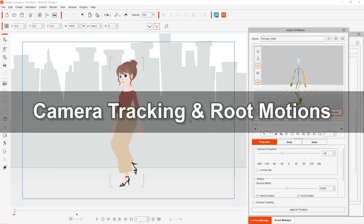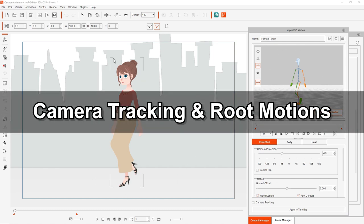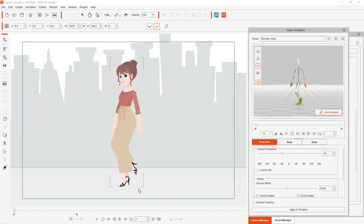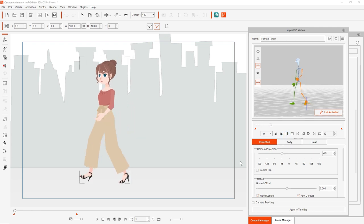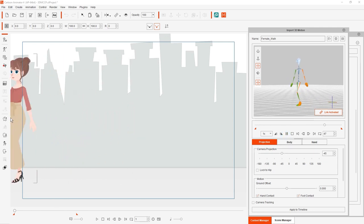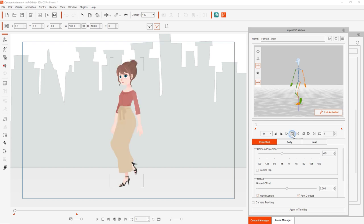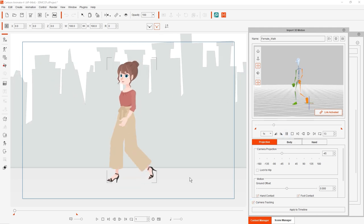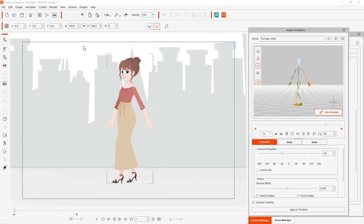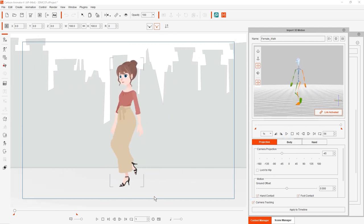Okay, finally let's talk about camera tracking and root motions. One issue you may encounter with motions where your character actually moves forward or backward is that the camera angle in the 2D viewport won't keep up with it and your character will simply walk off the screen. This can easily be remedied by enabling the camera tracking checkbox near the bottom of your import 3D motion window.